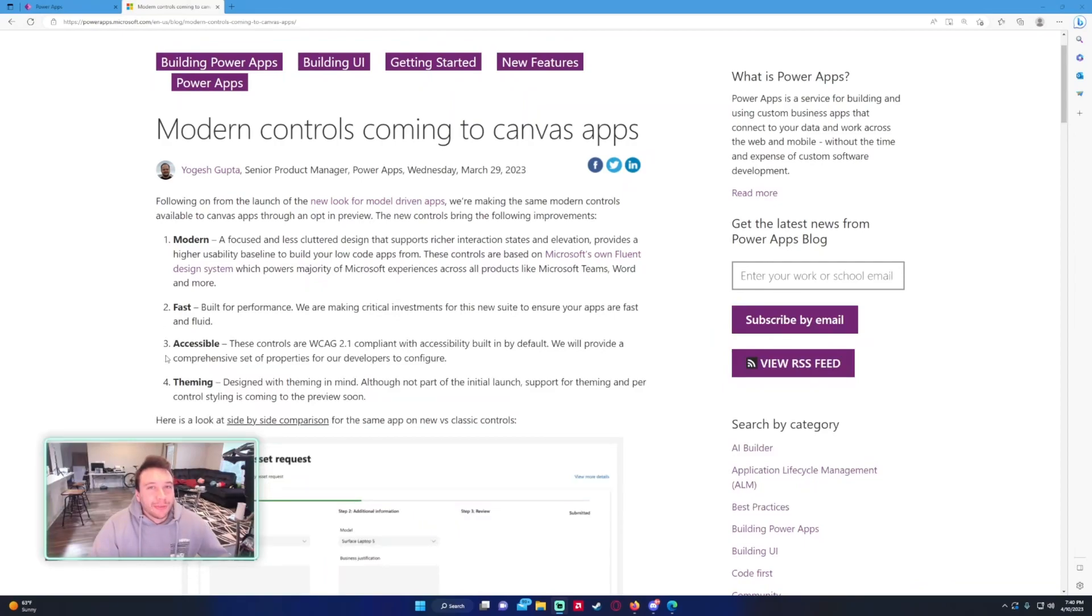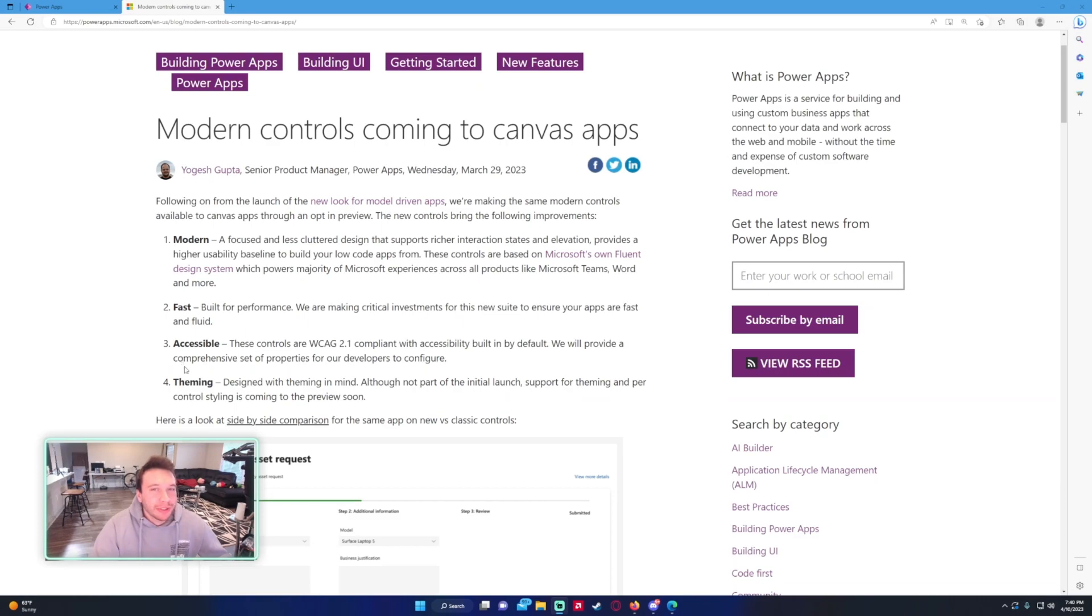Hey everyone, Michael back with another video. In this video we're going to be looking at the new modern controls in PowerApps. If you enjoy PowerApps, Power BI, Power Automate, SharePoint Teams videos, feel free to subscribe because I'll be doing more videos in those areas.